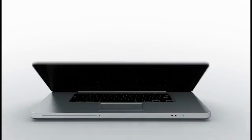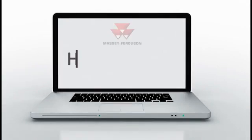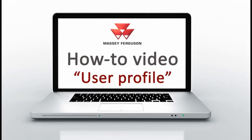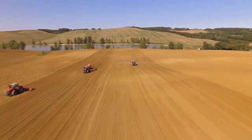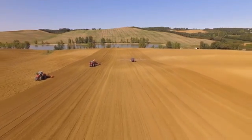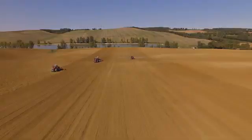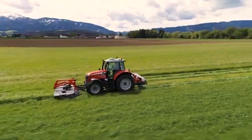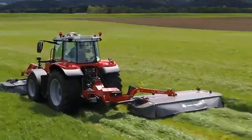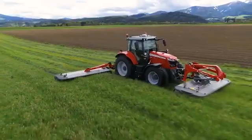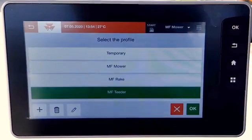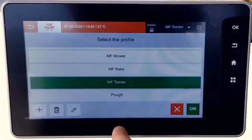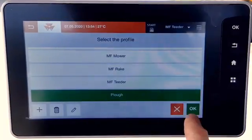Hello everybody! In this video, we will take a look at the OperatorProfile function. With the introduction of the new implement setting, we introduced a new philosophy for implement and profile management. Now we use one profile for one implement.